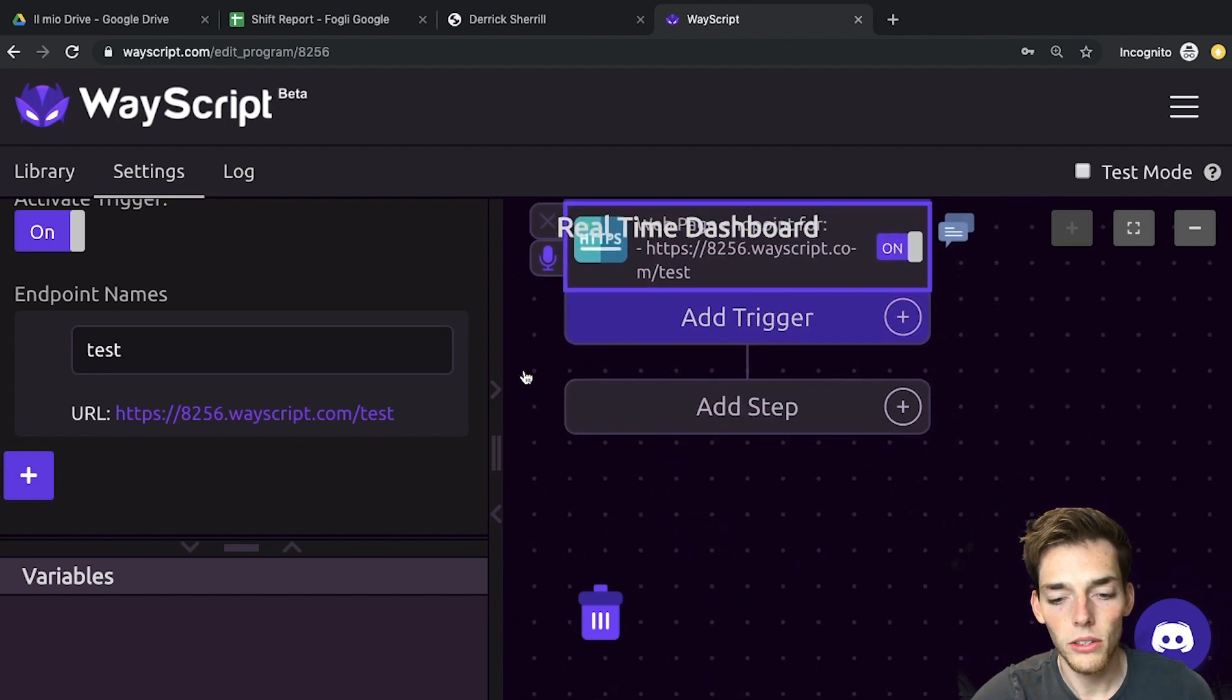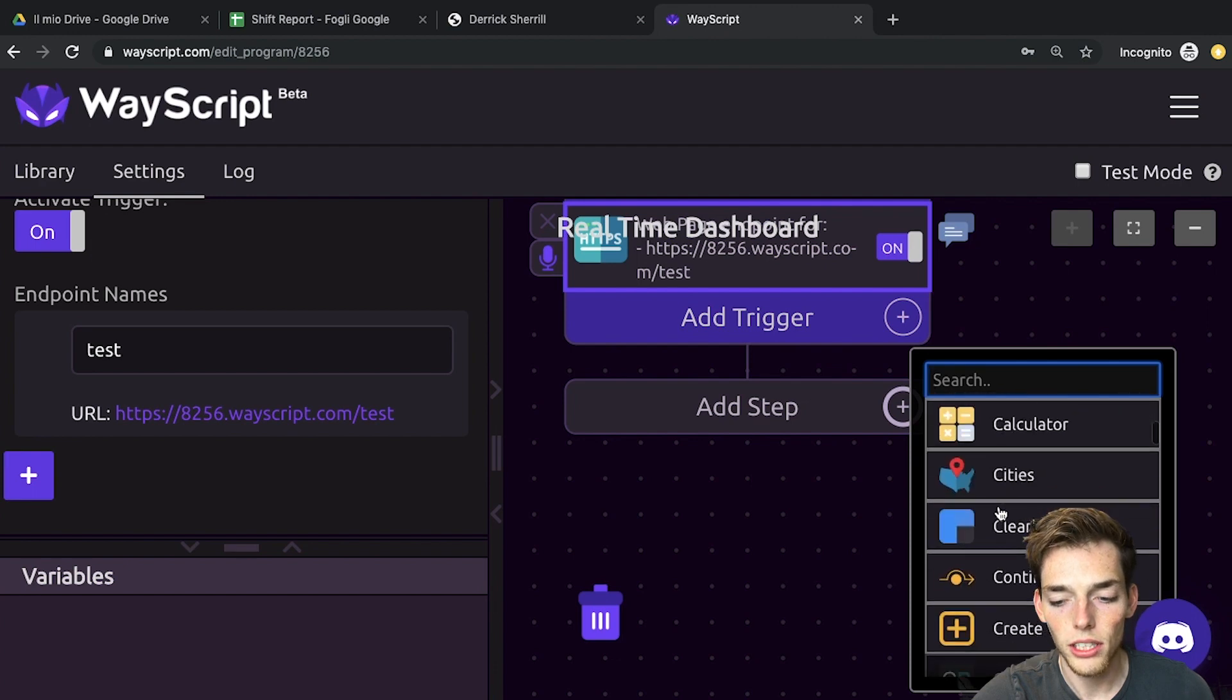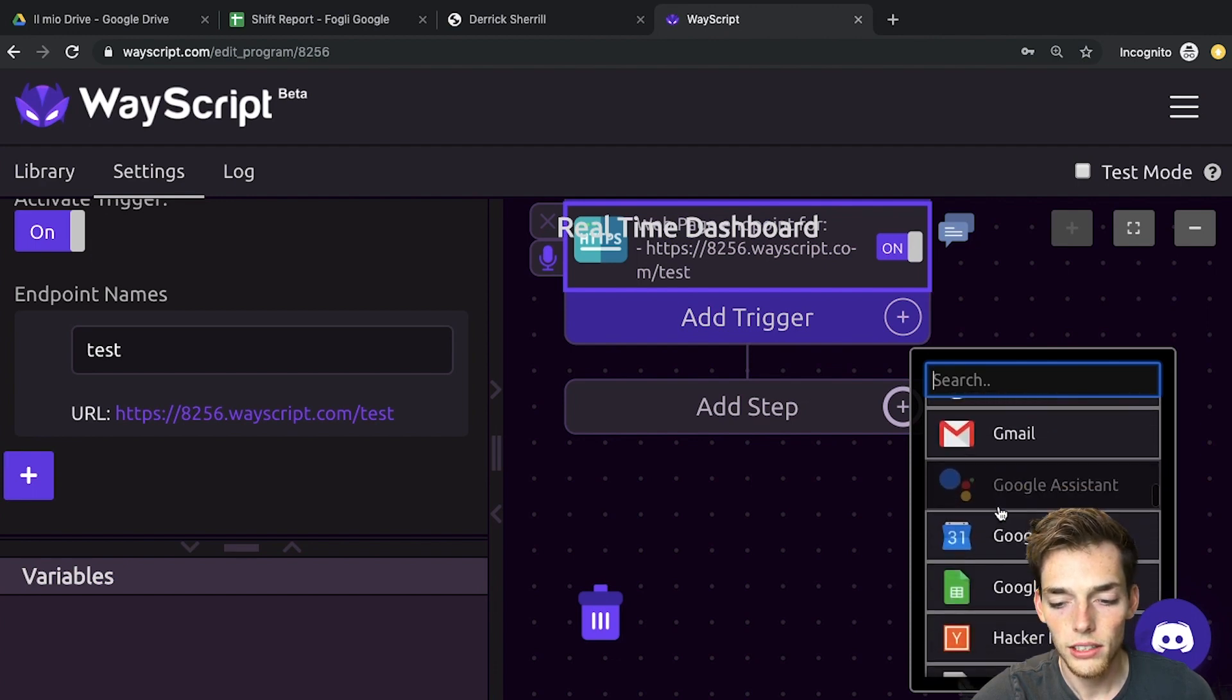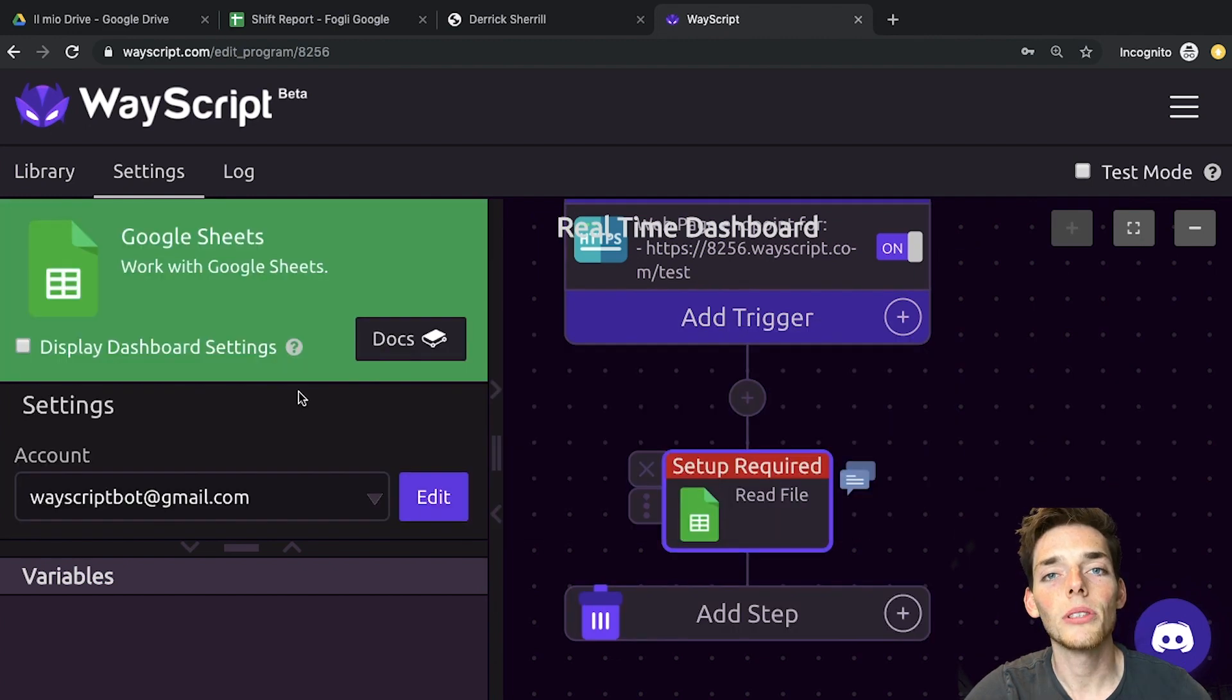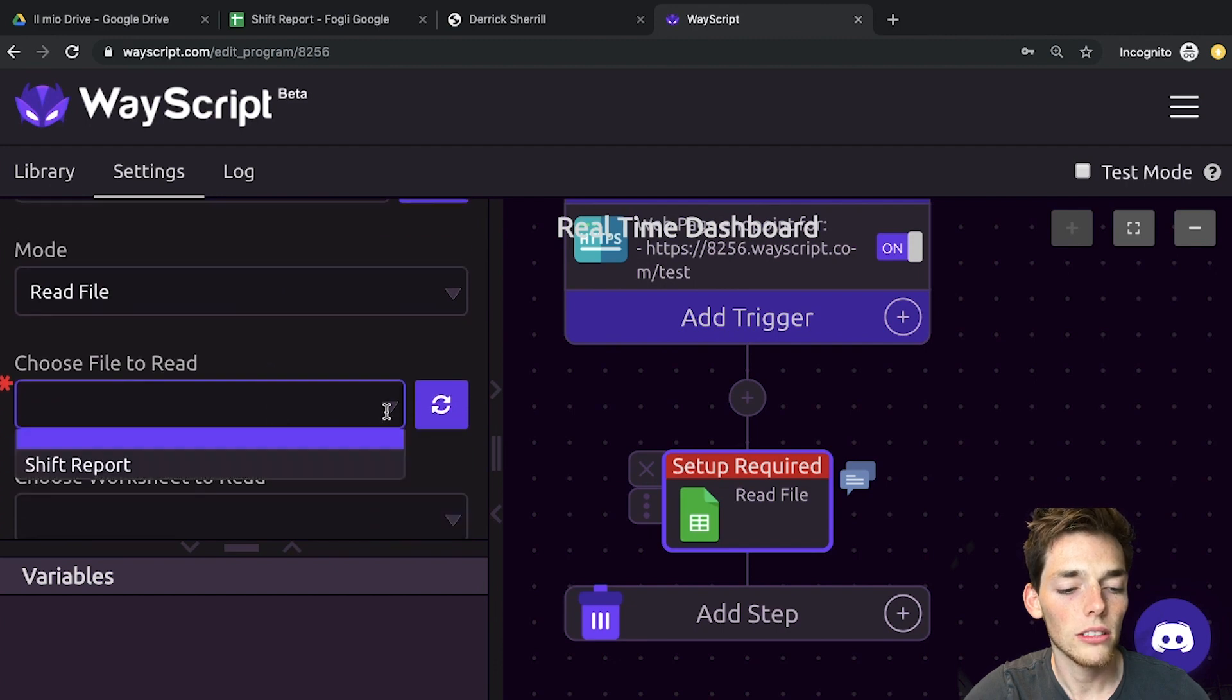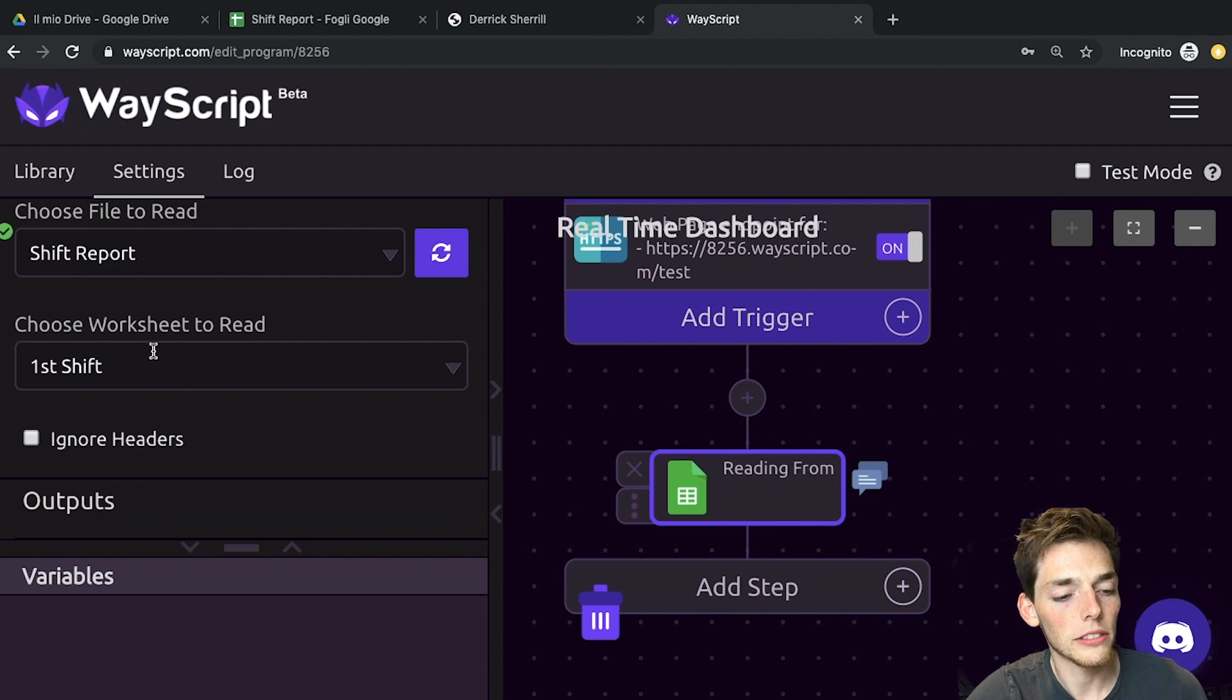From here, we want this data to come from a Google Sheet. So we'll go down and click add step, and then we'll select the Google Sheet module. We'll find it and add it in. The first time you use the Google Sheet module, you'll have to authorize it, but then we'll go down and click the file. We'll put in shift report is the name of mine, and then we'll use the first shift sheet.